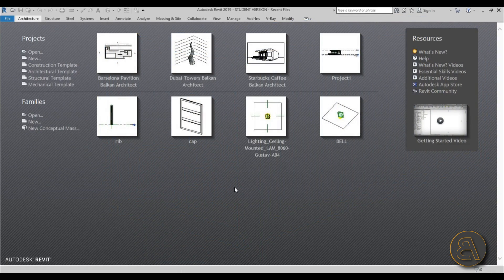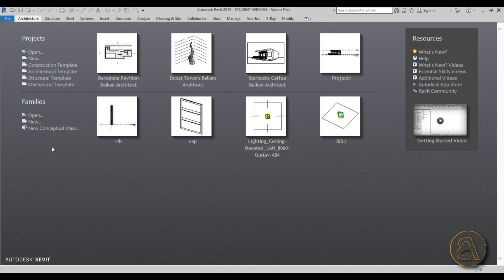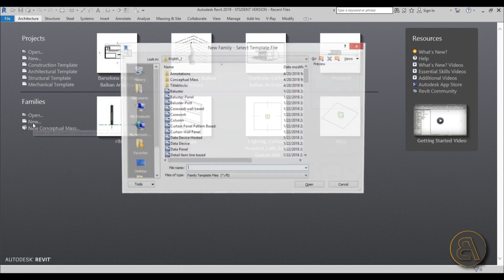This will be modeled as three nested families — basically one main family with two other families nested within it. Let's start off with one of those secondary families.